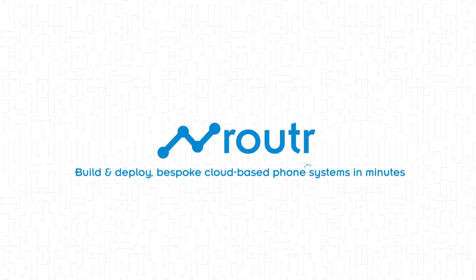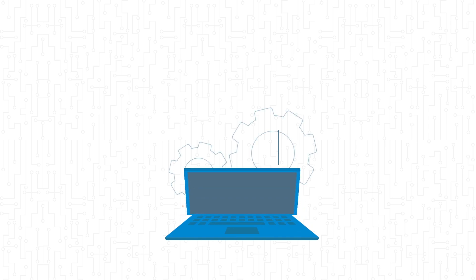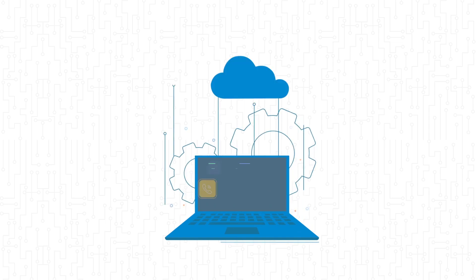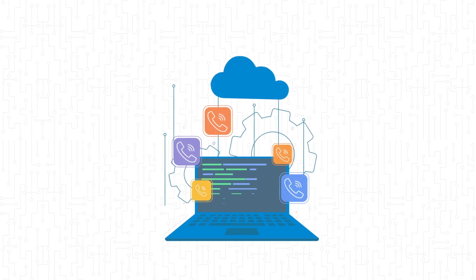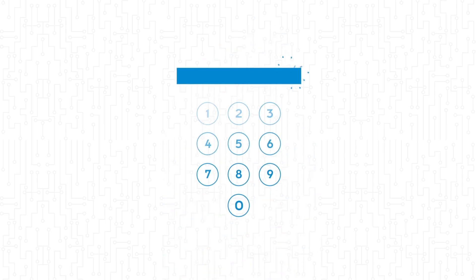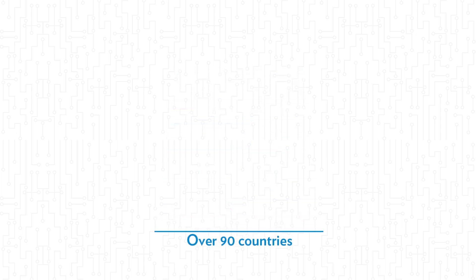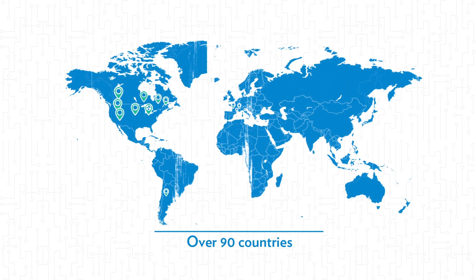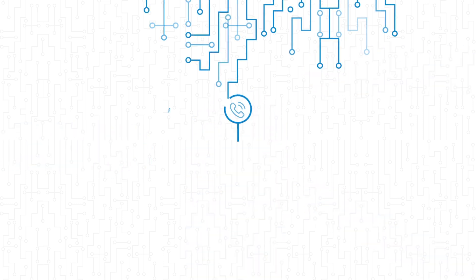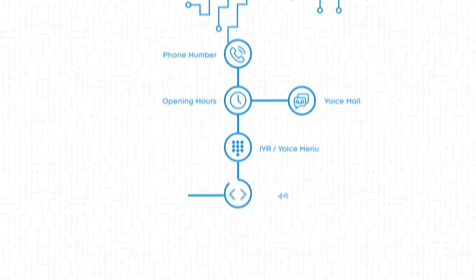With Router, you can deploy a complex cloud-based phone system in minutes. It all starts with a phone number - choose from over 90 countries, all from only a couple of dollars a month. Next, you need an inbound call flow.